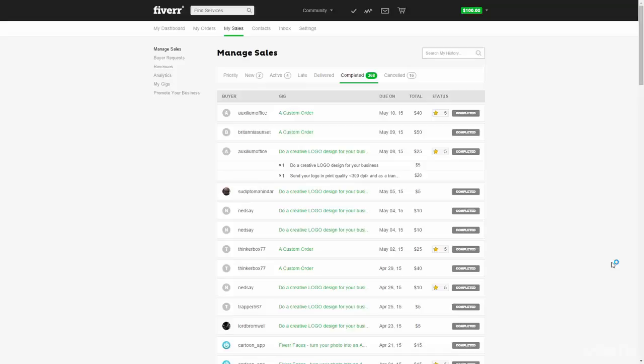So no matter what it takes, you have to get rid of this negative rating. If the buyer refuses to remove the rating, then if it's justified, like if you just designed a bad logo or made a really bad voiceover with a lot of noise in the background or something like that,